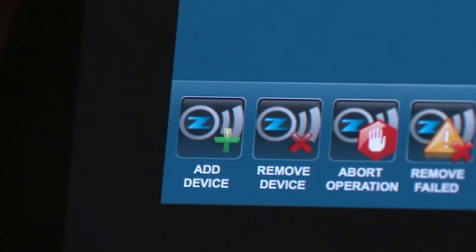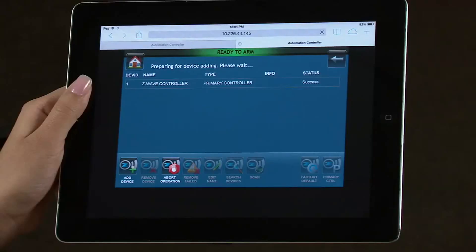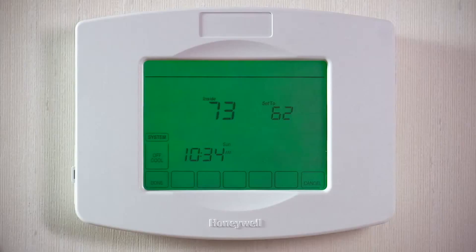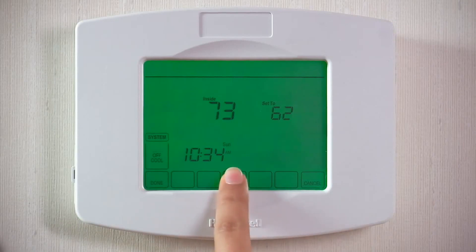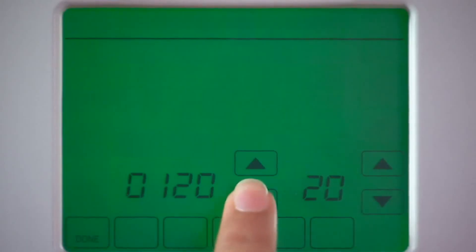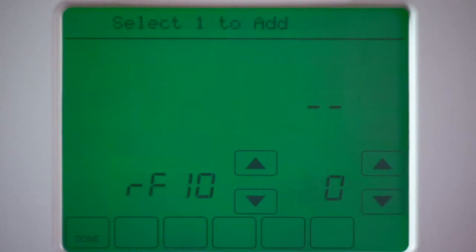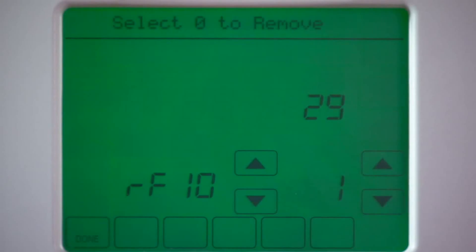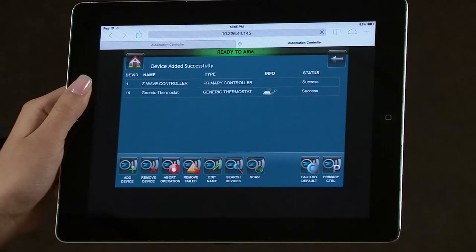You will be prompted to add the device. In this example, we will add a Honeywell Z-Wave thermostat. Select Programming Mode, then select RF10. Arrow up once to enroll the device. You should see the device added to the list.